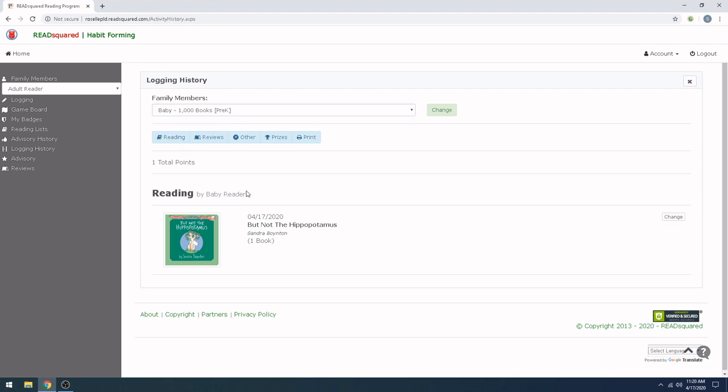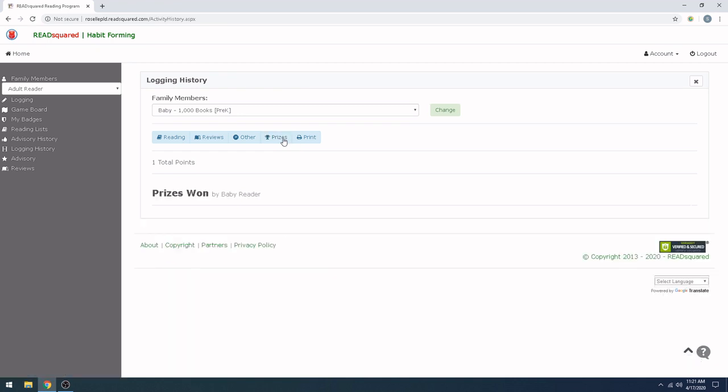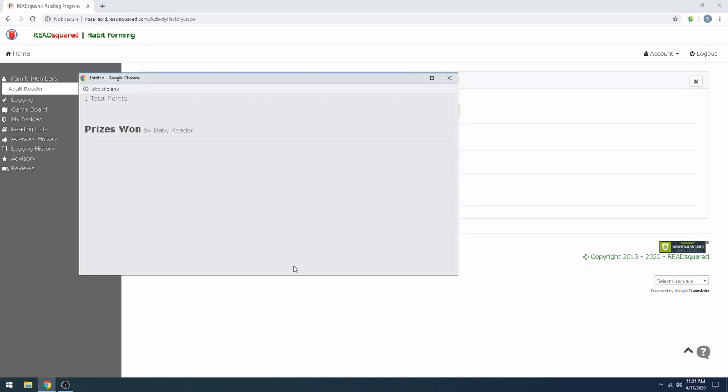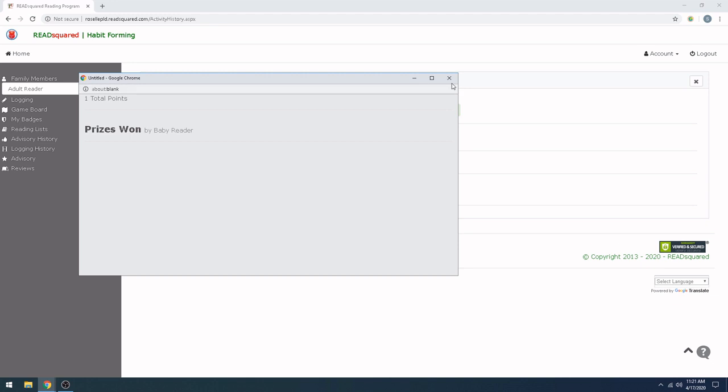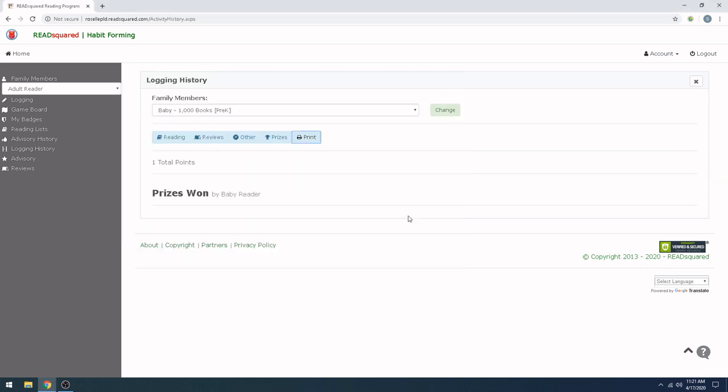And once you get to 100 books, for every 100 books, you get that badge. Normally, at the library, we would give you a sticker. But if you're doing this remotely, what you do is you click on Prizes. And this is not going to show anything right now because we don't have 100 books. But when it does, it'll show you what badges you have. And from there, you can print off the pages. So let's go out of here and go back to the dashboard.